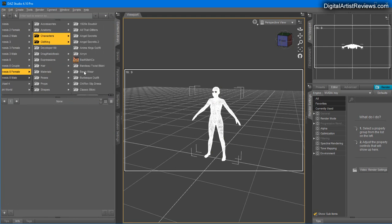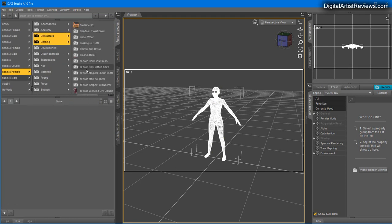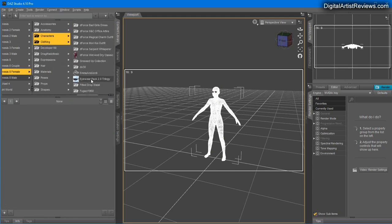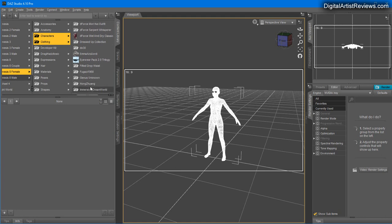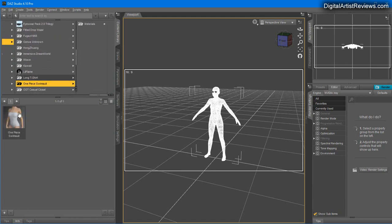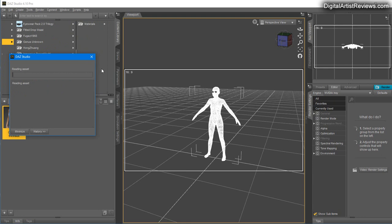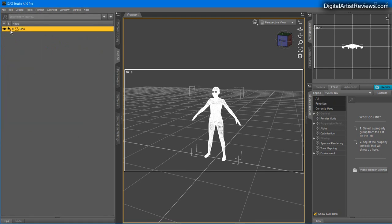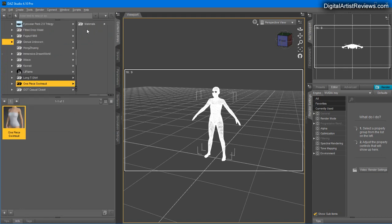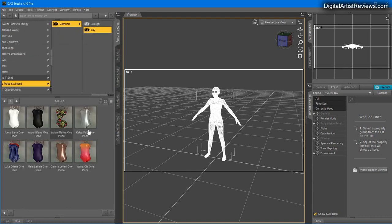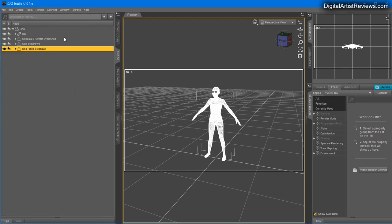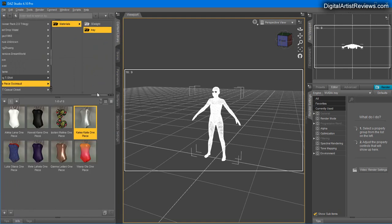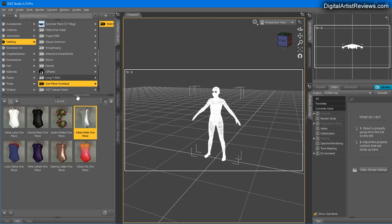Now I'm going to grab some kind of clothing on her. I'm going to go to Clothing and load a one-piece swimsuit. Let's use the silver preset.